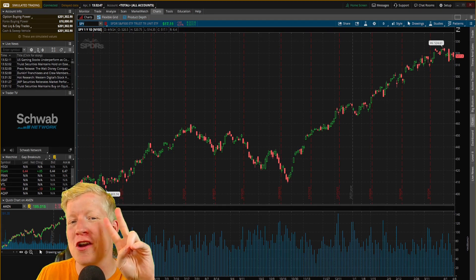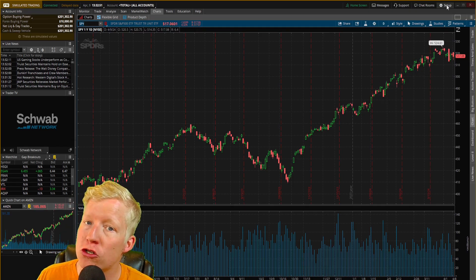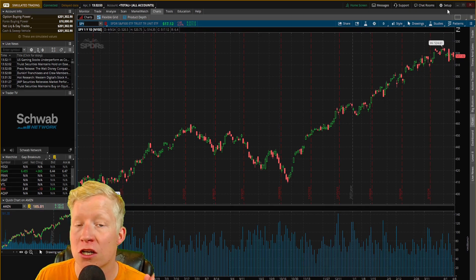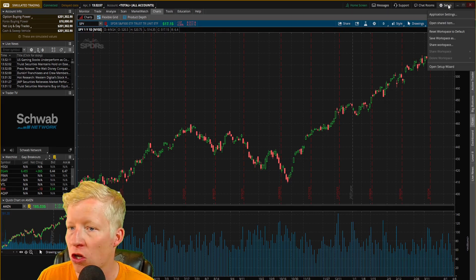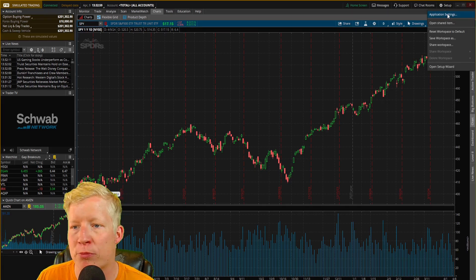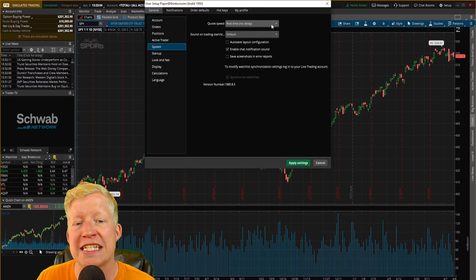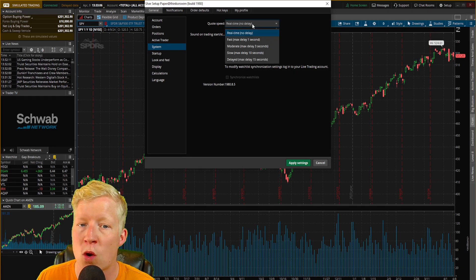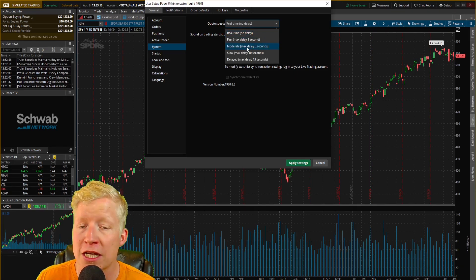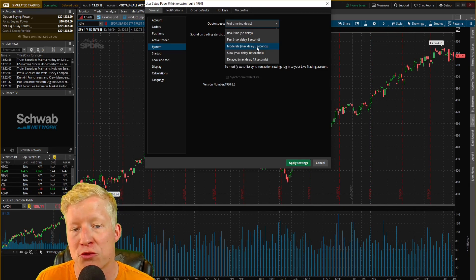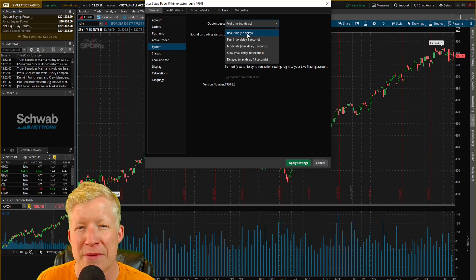Thinkorswim secret number two. Before we actually start taking trades, I want you to be set up with real-time data, which unfortunately you are not by default on first install. You're just going to click on Setup in the top right, then Application Settings, and come into System. Make sure this quote speed is set to real time, no delay. By default you will be on moderate with a three-second delay — not what you want. Make sure that's set to real time, no delay.